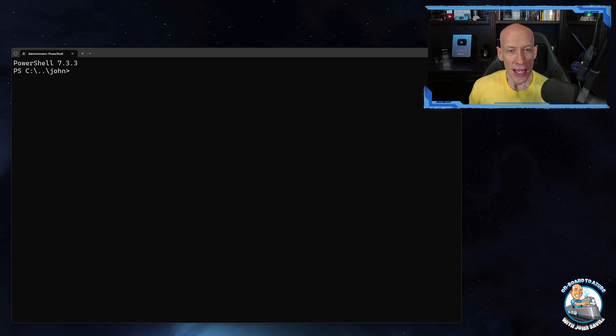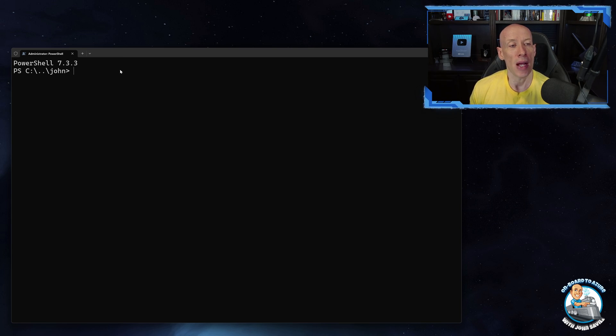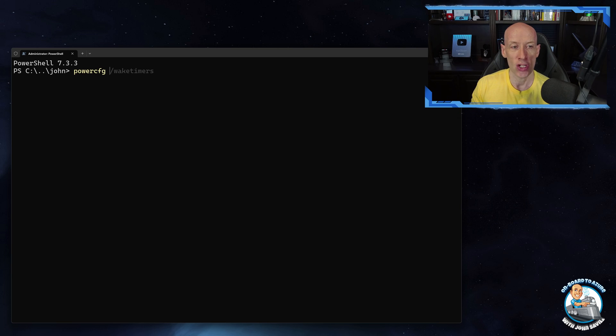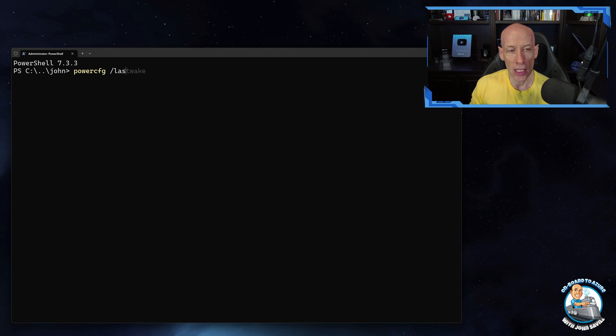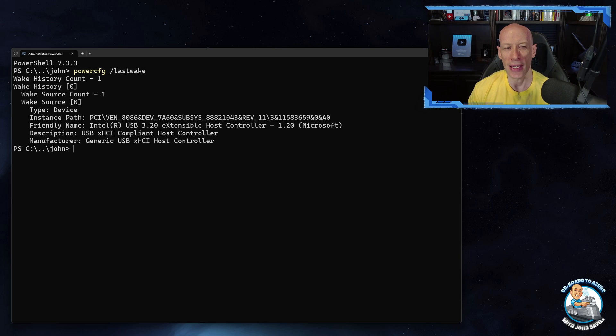So here in my terminal window, all I'm going to do to find out what woke up my machine: if I run powercfg I can say lastwake and it will show me what woke up my machine.